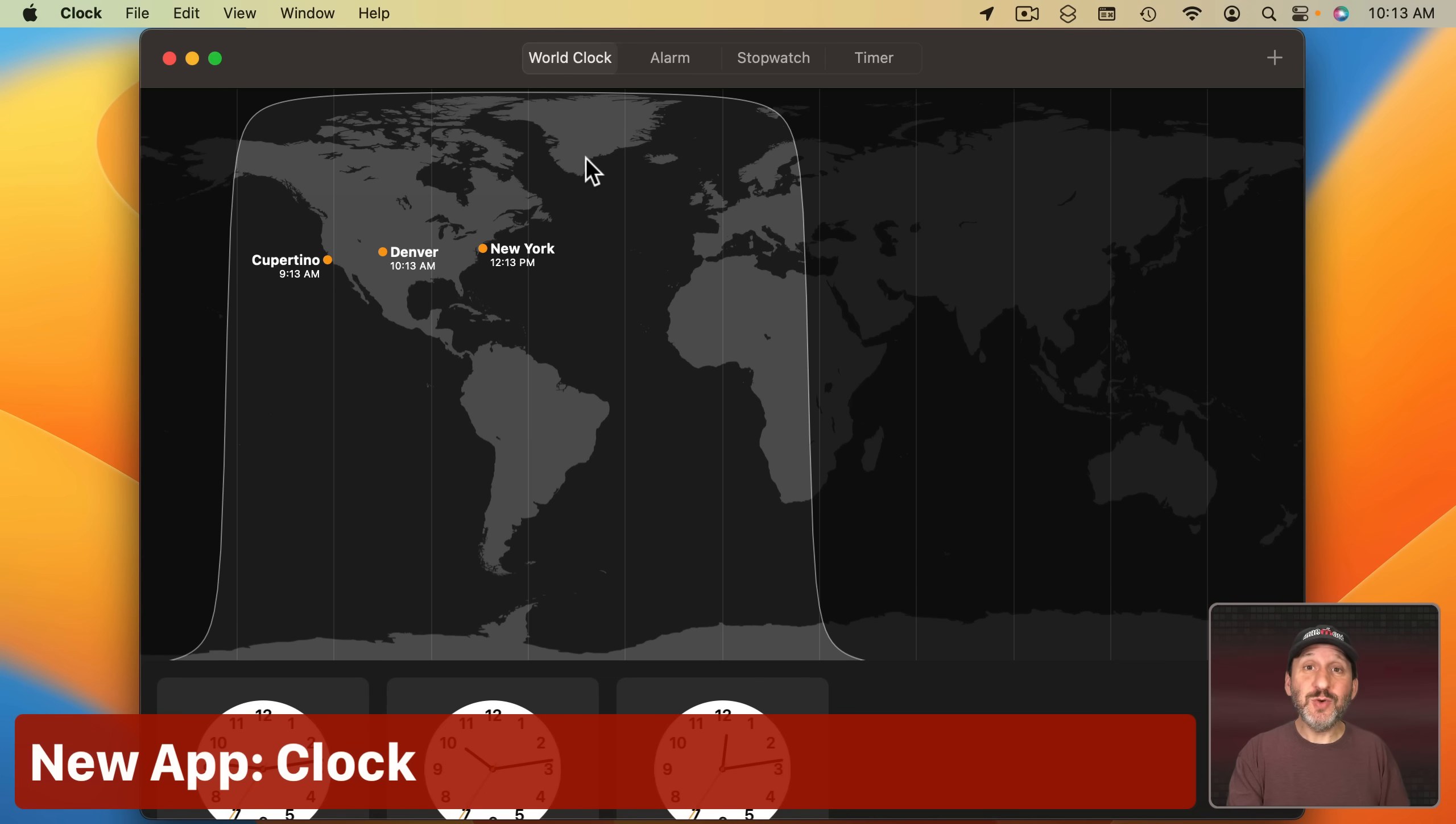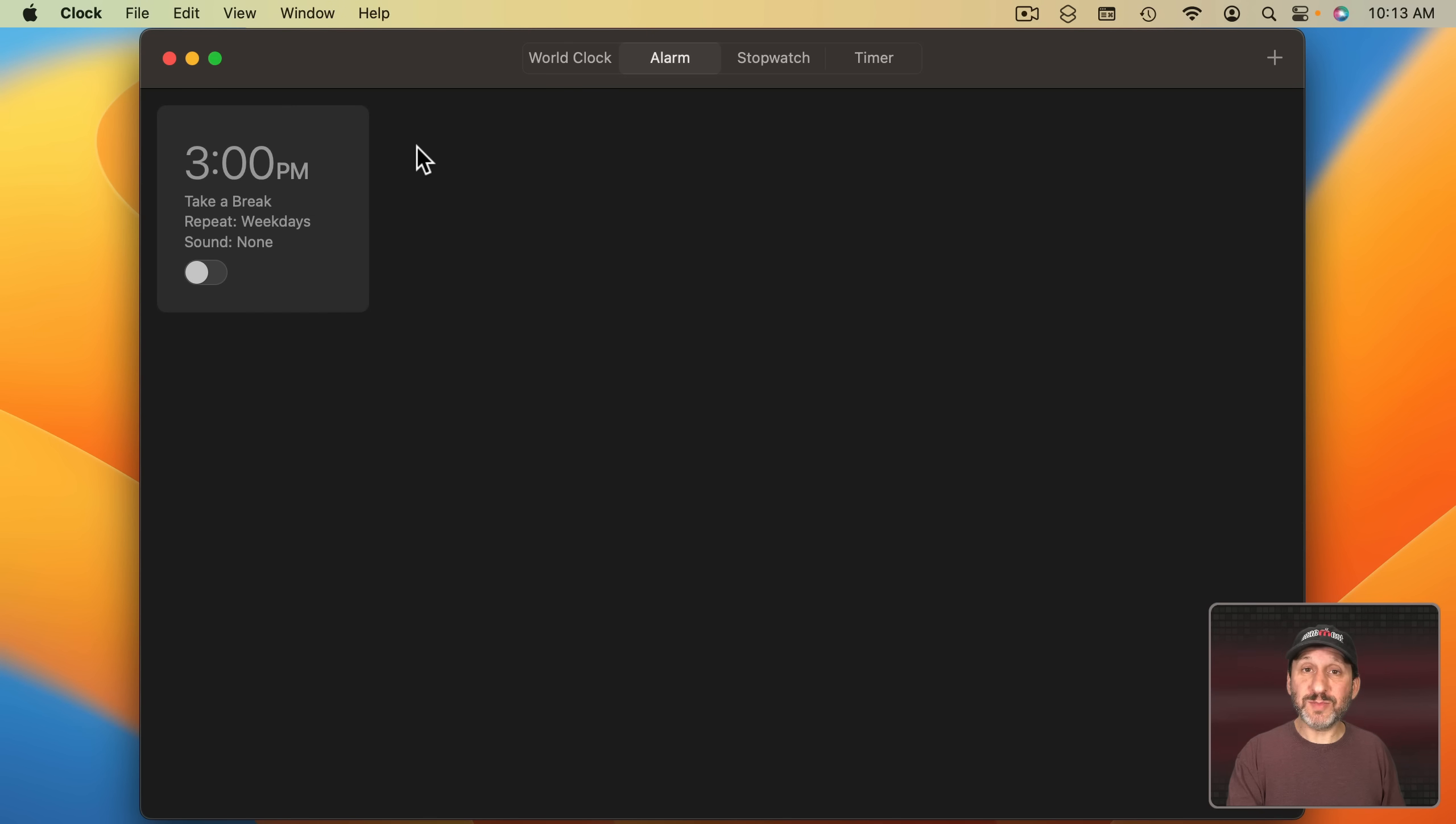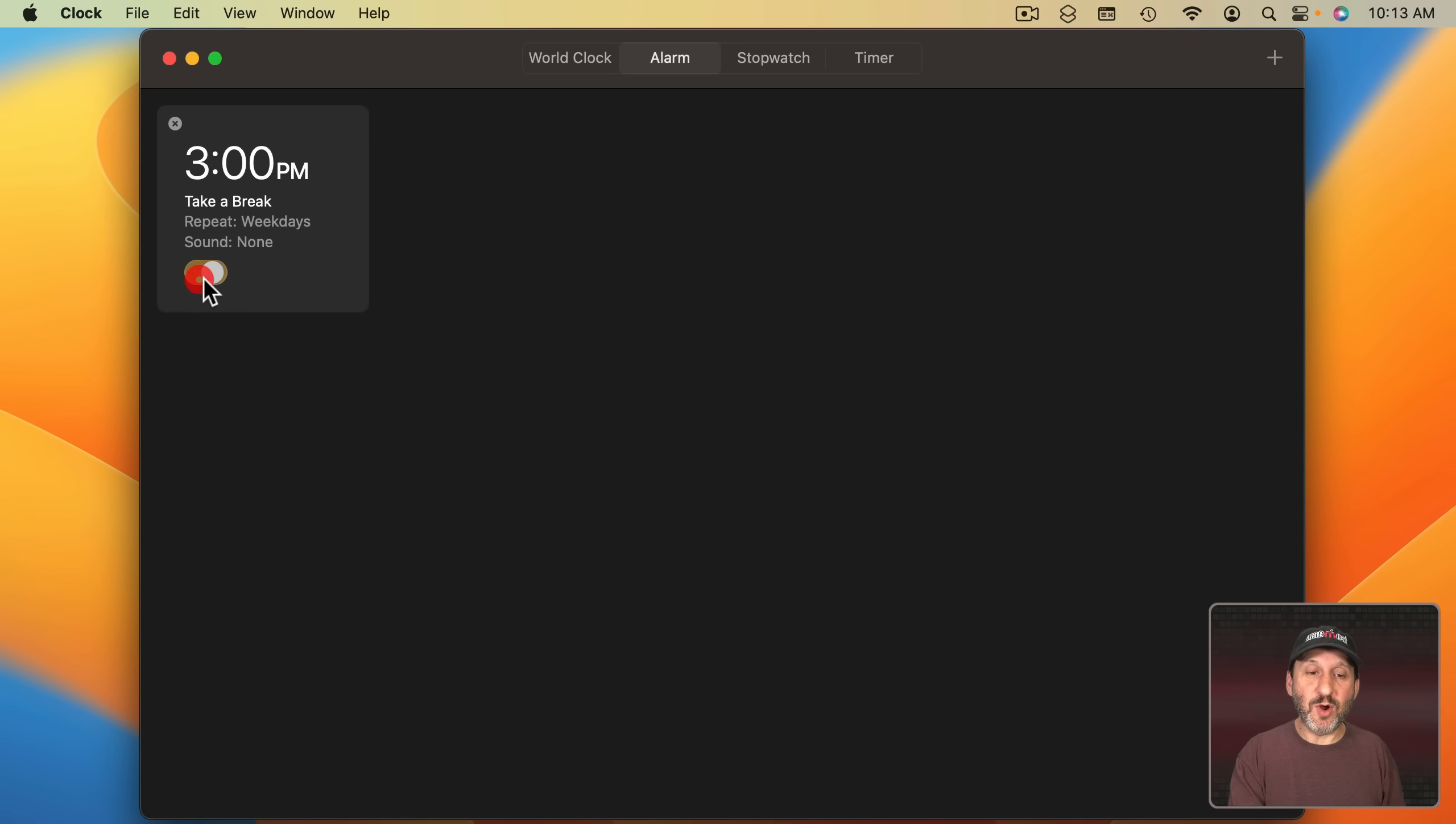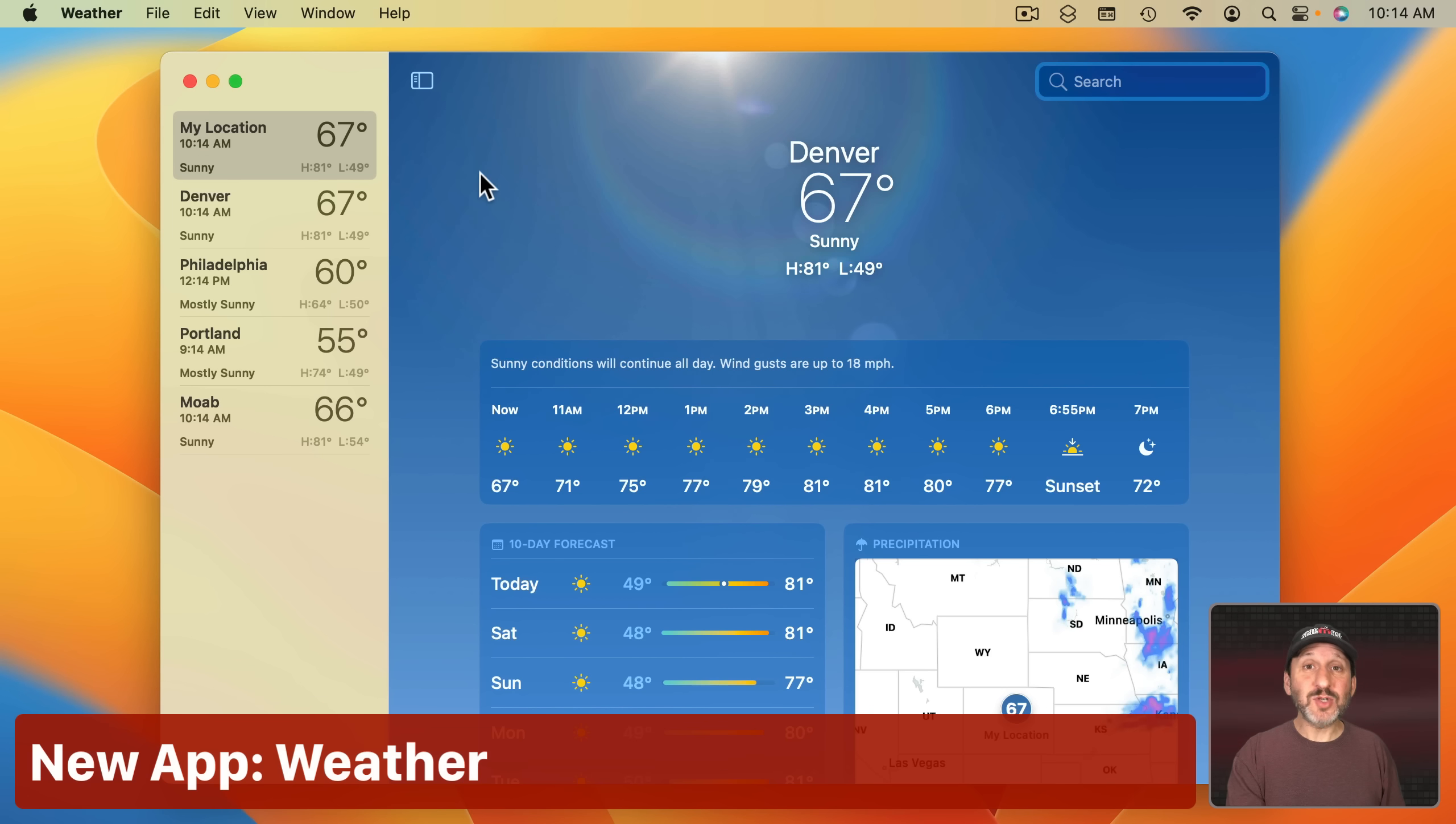There are two major new apps. One is Clock and it looks just like the Clock app on the iPhone. So you've got the World Clock section here and it shows you a map and you can add clocks here to the bottom. You've got alarms. Now we have native alarms on the Mac and you can have multiple alarms and you can switch them on and off. You've got stopwatch and you've got a timer. When you use the timer it appears here at the top so you can see it without the app being open.